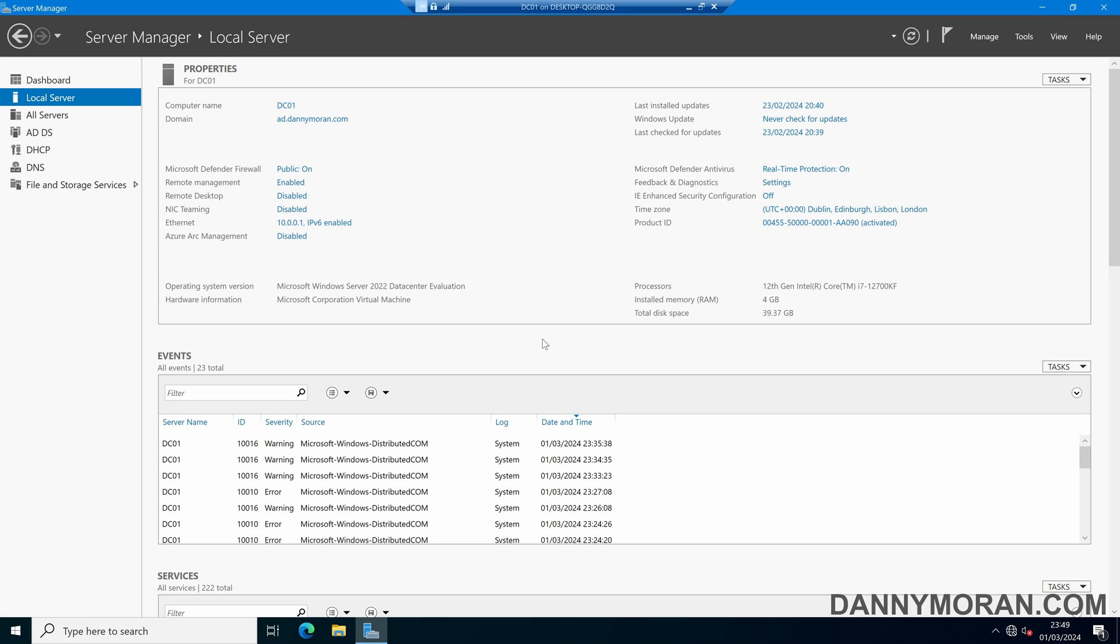I'm going to show you how you can change the permissions on security groups so that specific users or groups are unable to modify their membership.